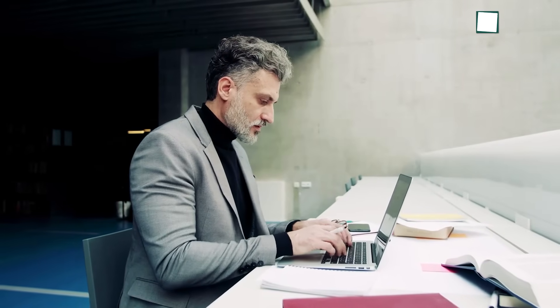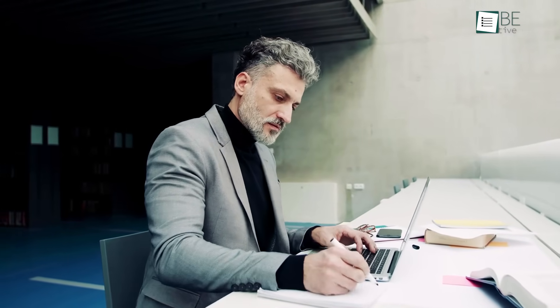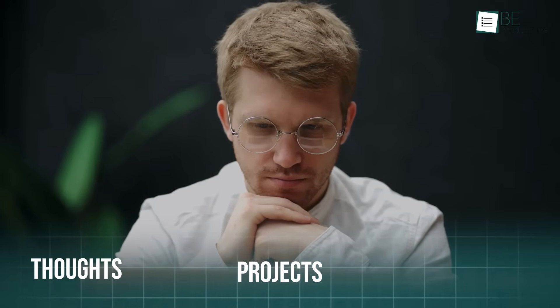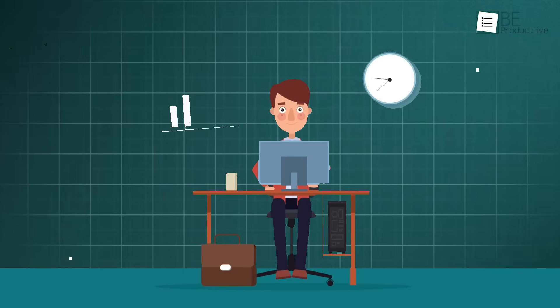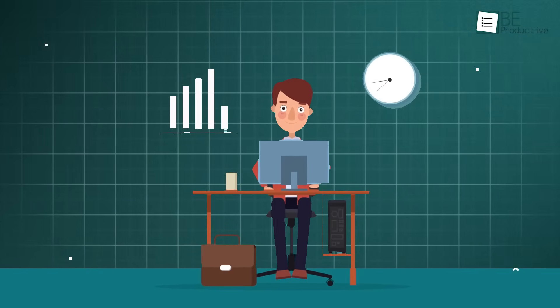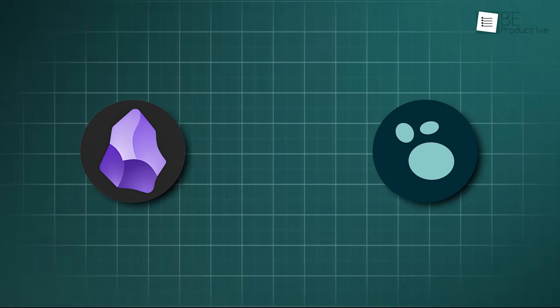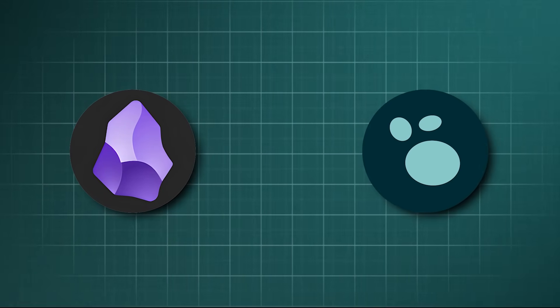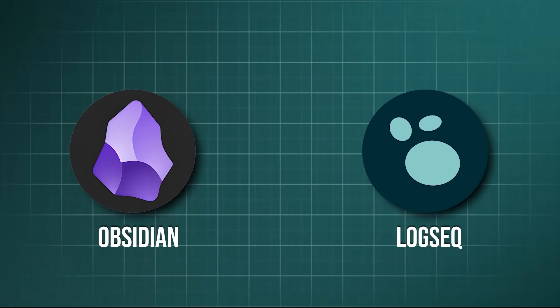If you're anything like us, you've spent countless hours trying to find that perfect digital home for your thoughts, projects, and learning. The knowledge management space has exploded, but two names consistently dominate the conversation: Obsidian and LogSeq.